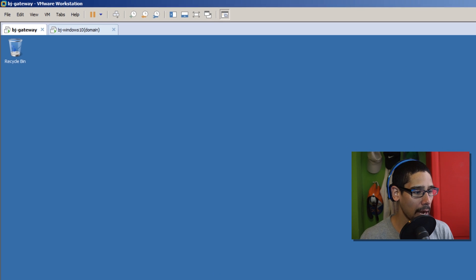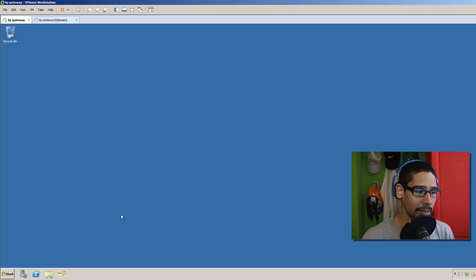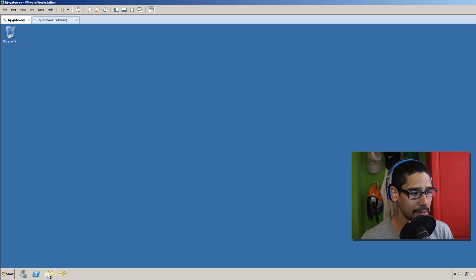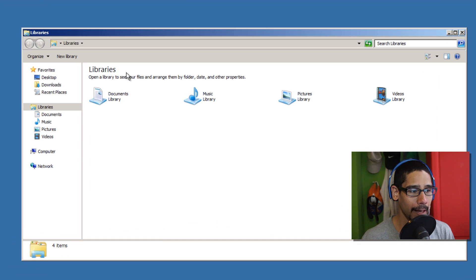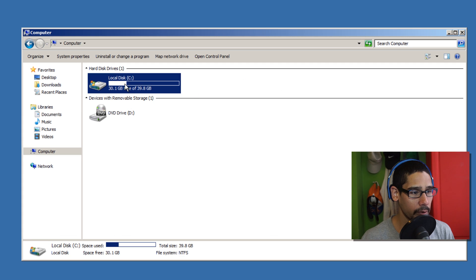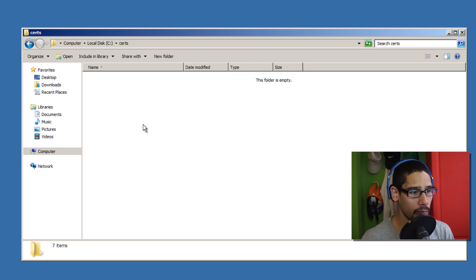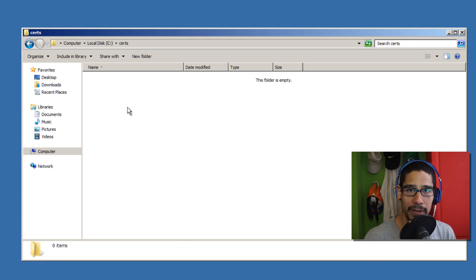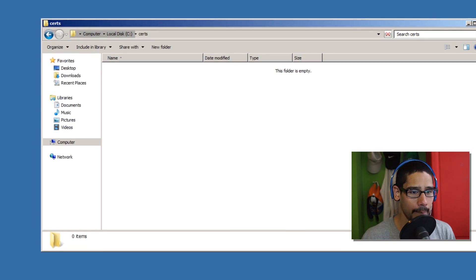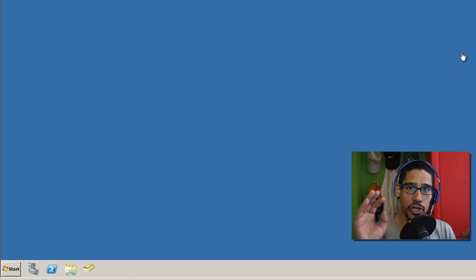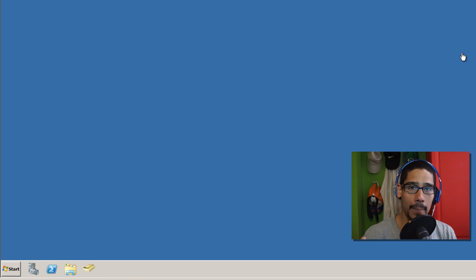One of the things I did within my gateway server is I created a cert folder and shared it out. If I go to My Computer → C drive, this folder here is where I'm going to be dropping my self-signed certificate.